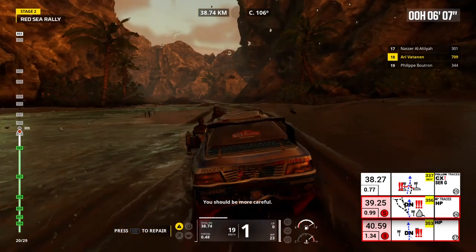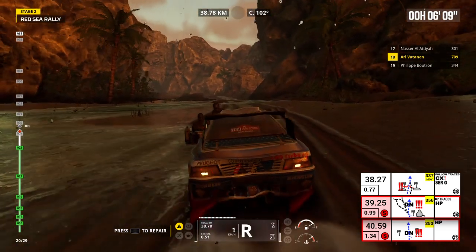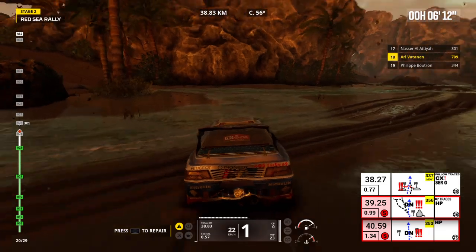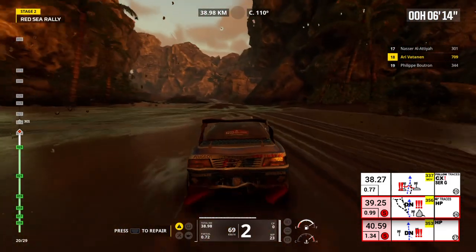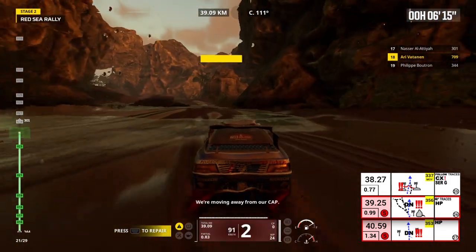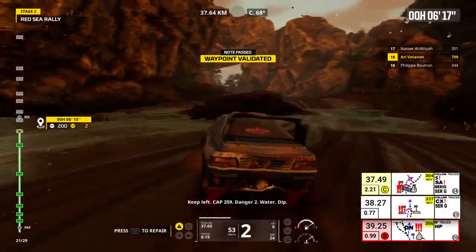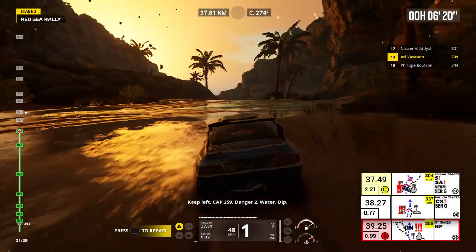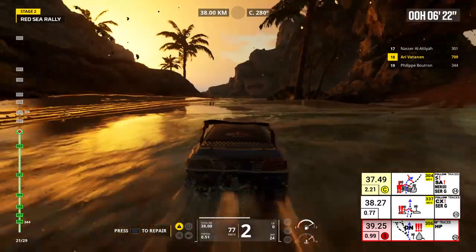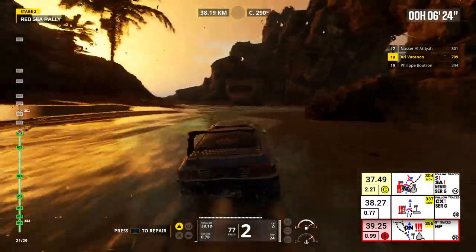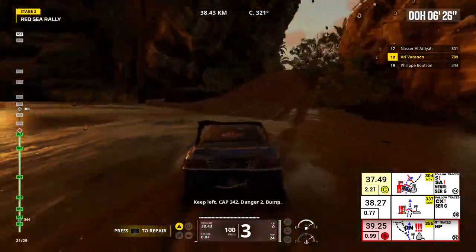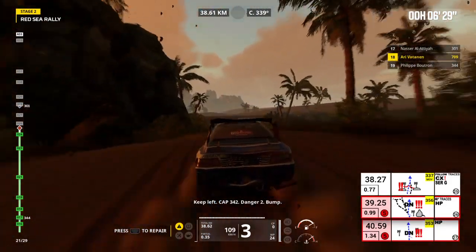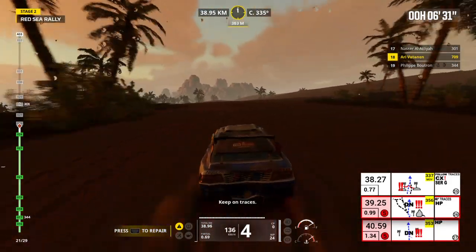You should be more careful. We are moving away from our cap. Keep left, cap 259, danger 2, water, dip. Keep left, cap 342, danger 2, bump. Keep on traces.